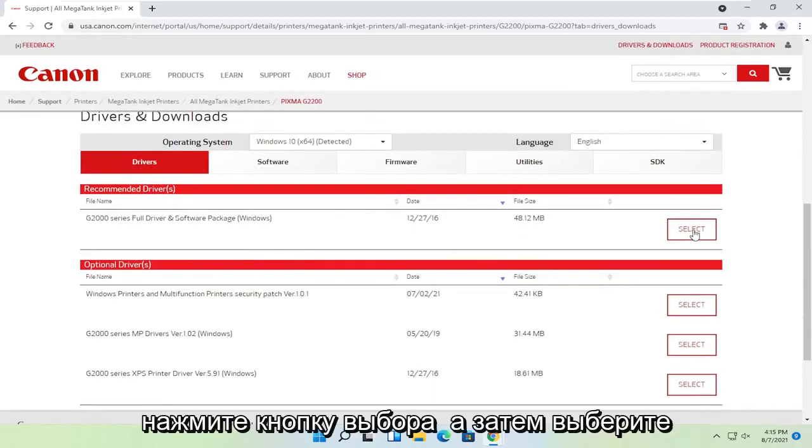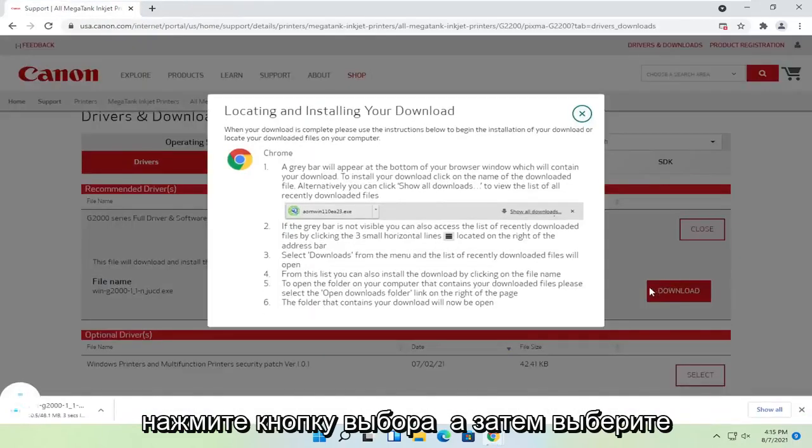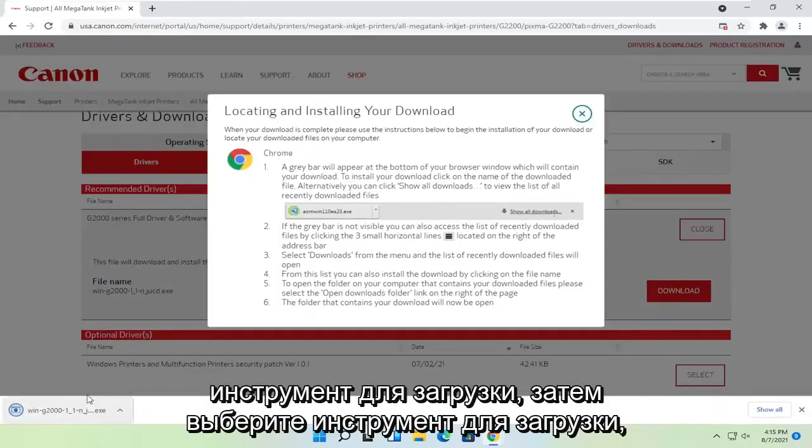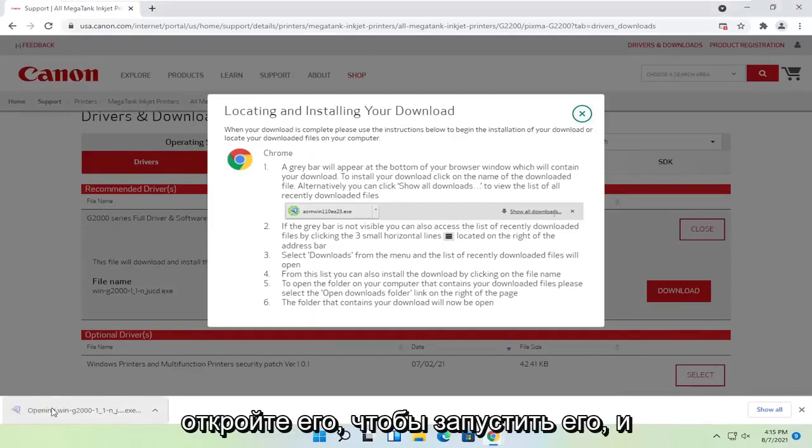Select the select button, and then select download. It's not going to take too long to download, it's about 50 megabytes in size. Go ahead and open that up to run it.